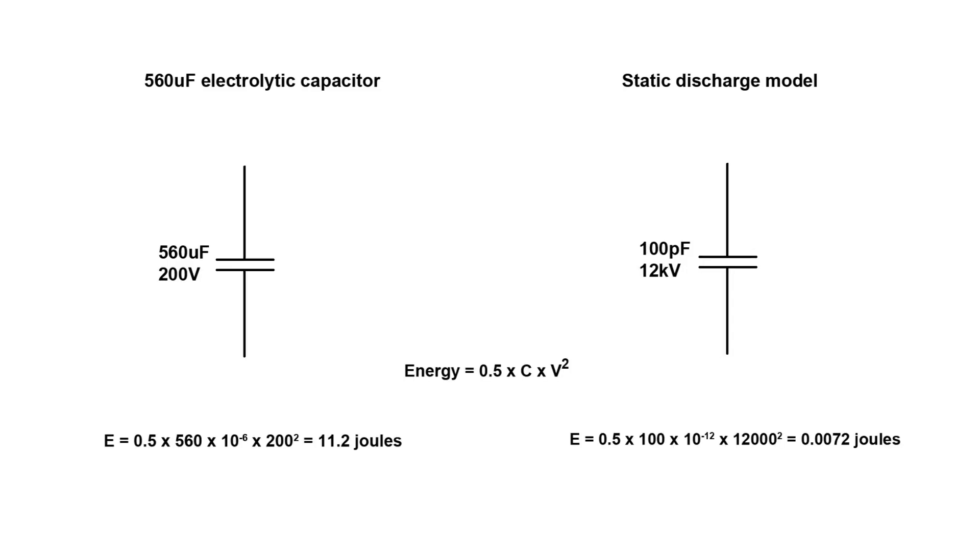Using our stored energy equation again, we can see that this capacitor can hold up to 11.2 joules of energy. That's over 1500 times more energy than a typical static shock. You don't need to be good at math to know that that's going to hurt like hell. A young man would probably survive it with a burn mark, but if you've got a weak heart, it'll kill you.